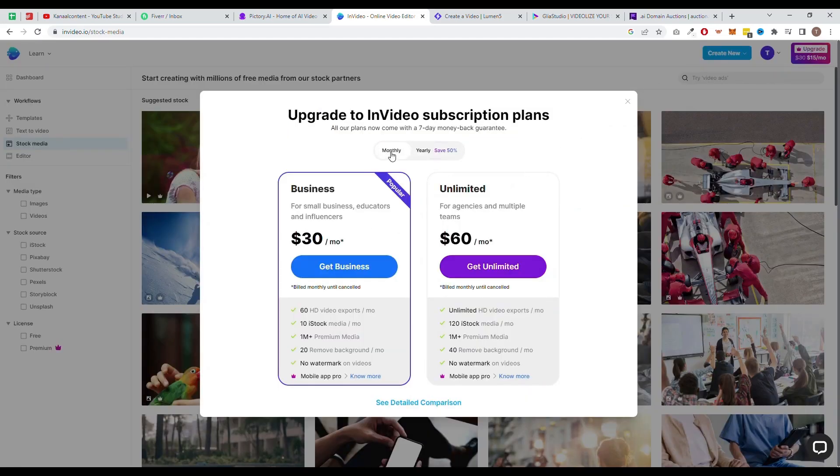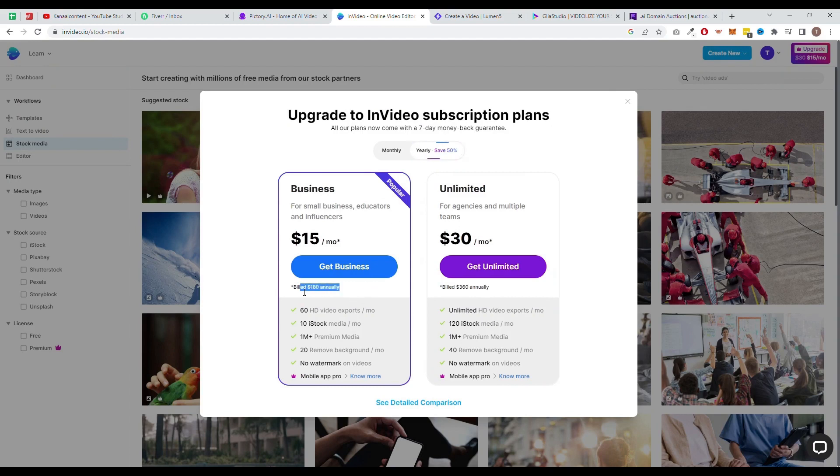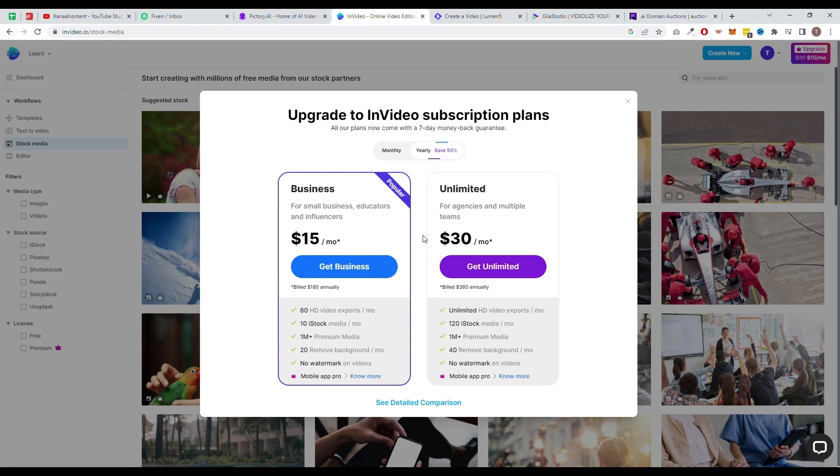For $30 per month or $180 when paid yearly, the InVideo business plan lets you export 60 HD videos, use as many premium videos as you want, and get 10 images and videos from a stock.